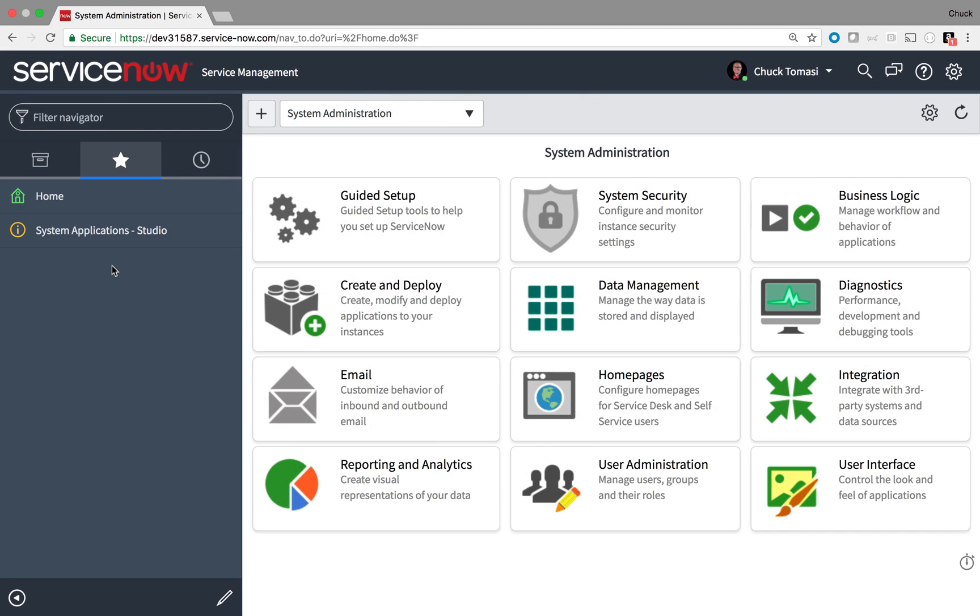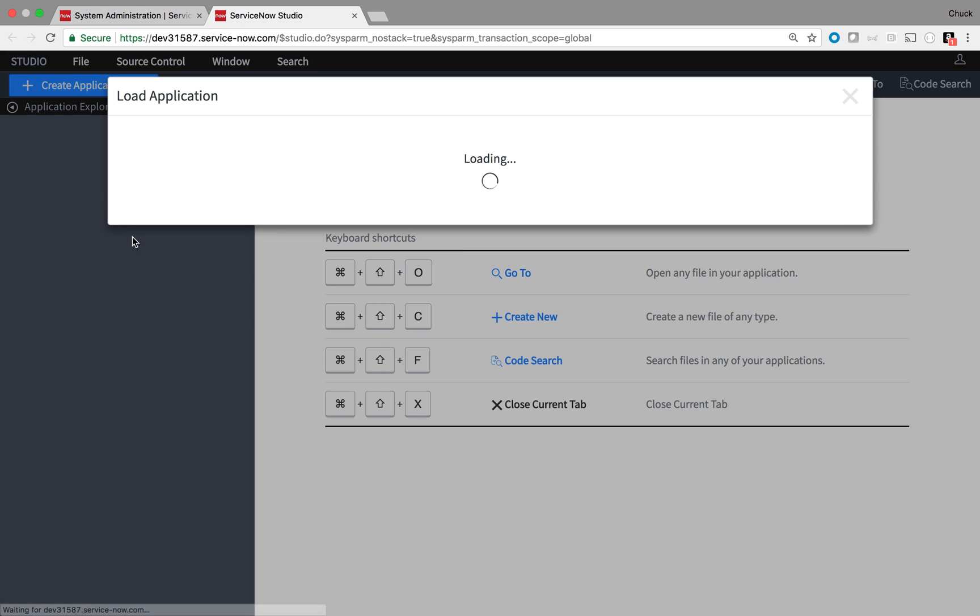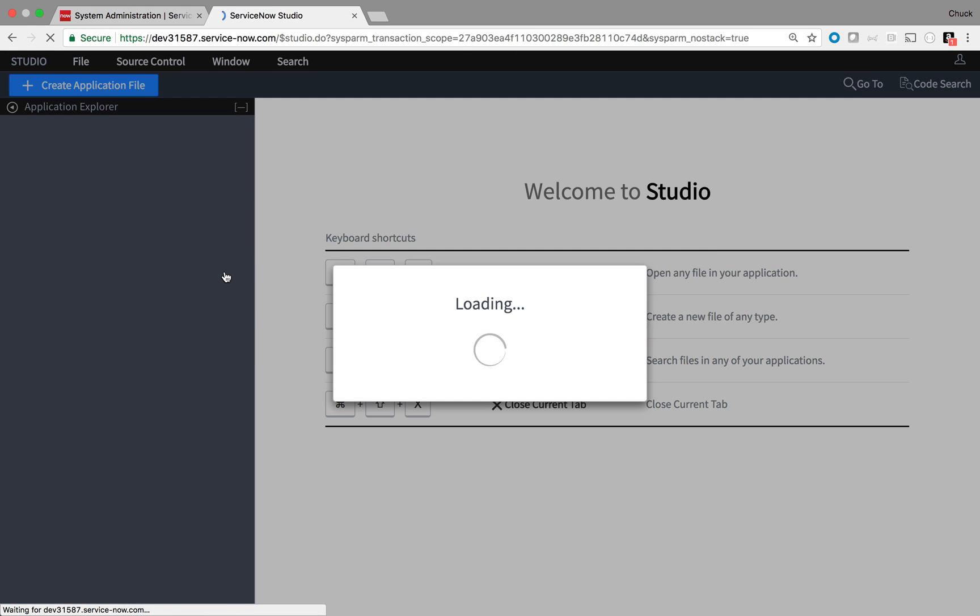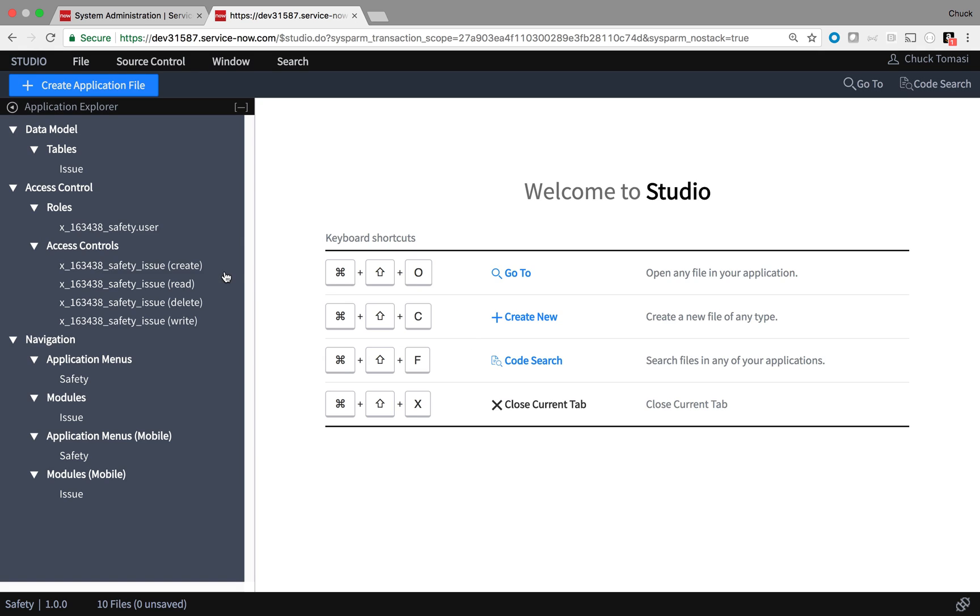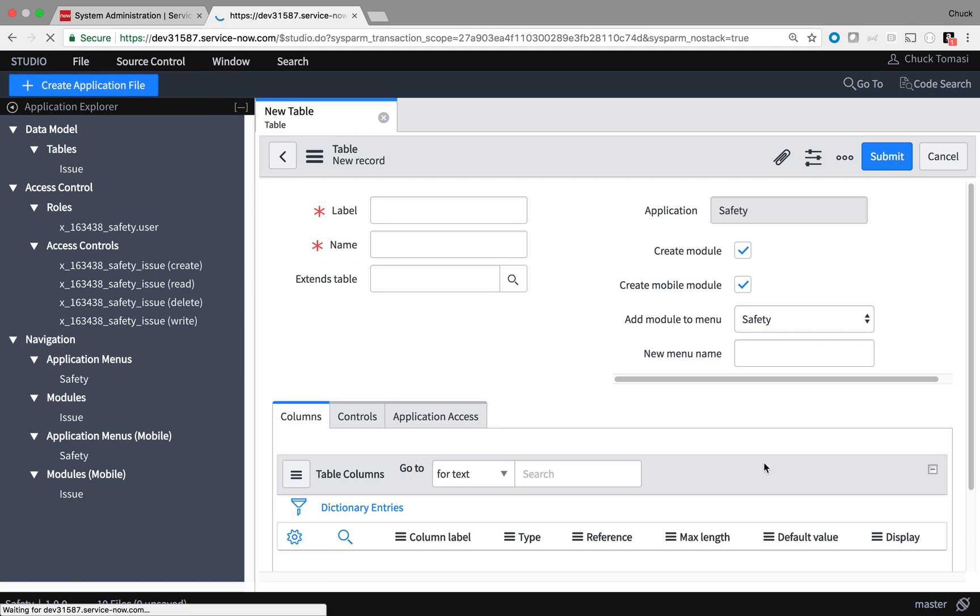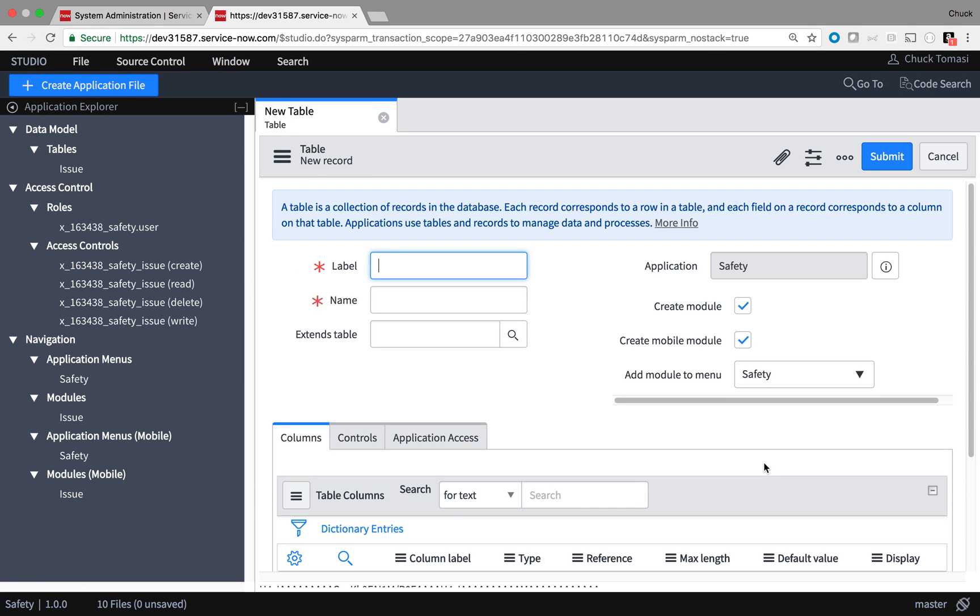Now to create a couple more tables for our safety app. I'll go into Studio, pick my application that I want to work on, and create a table by clicking Create Application File, Data Model, Table, and click Create.